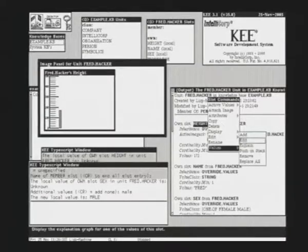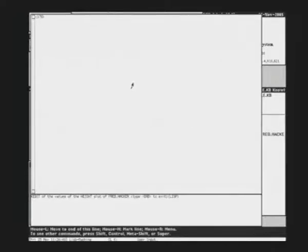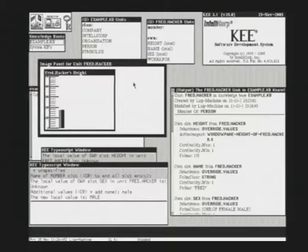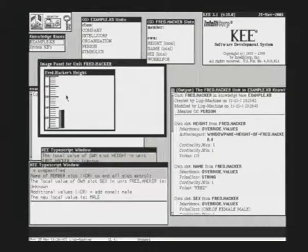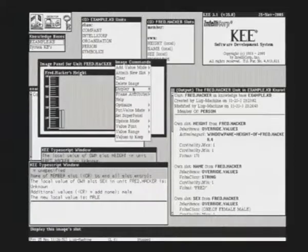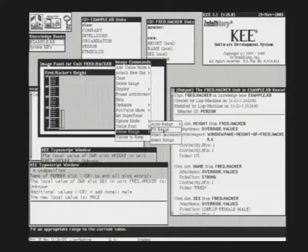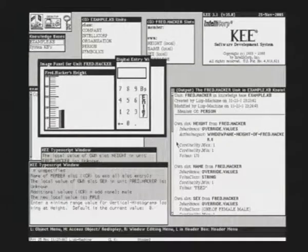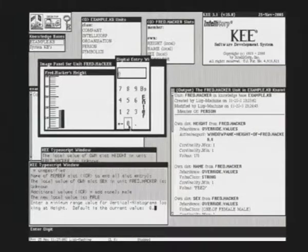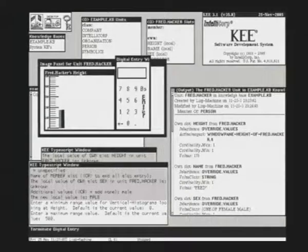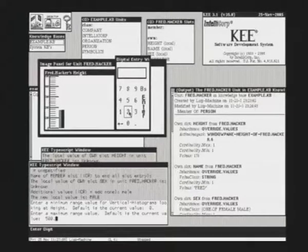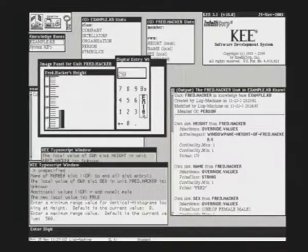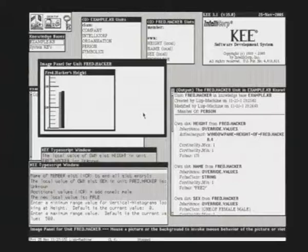We will change the value. It says 172. We will change it to 178, and you see there is the second value in the histogram showing the new value. Let's change the range of this display. We are changing it to 0, and maximum is 250. You see the scale has changed.